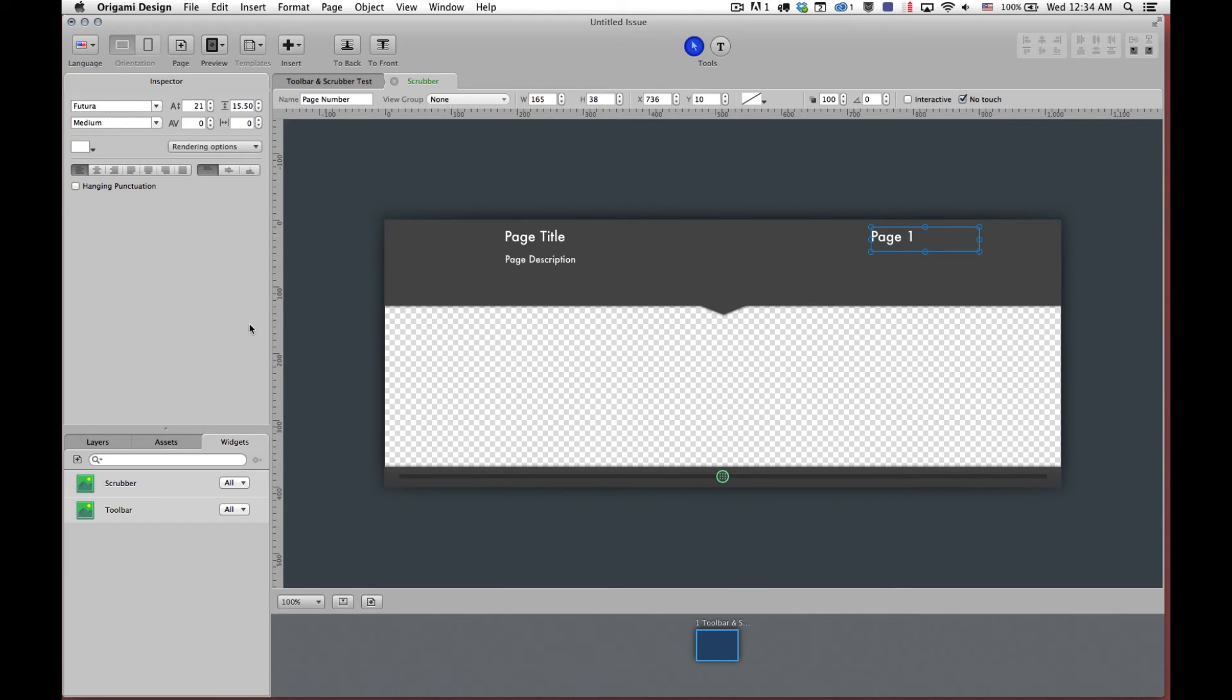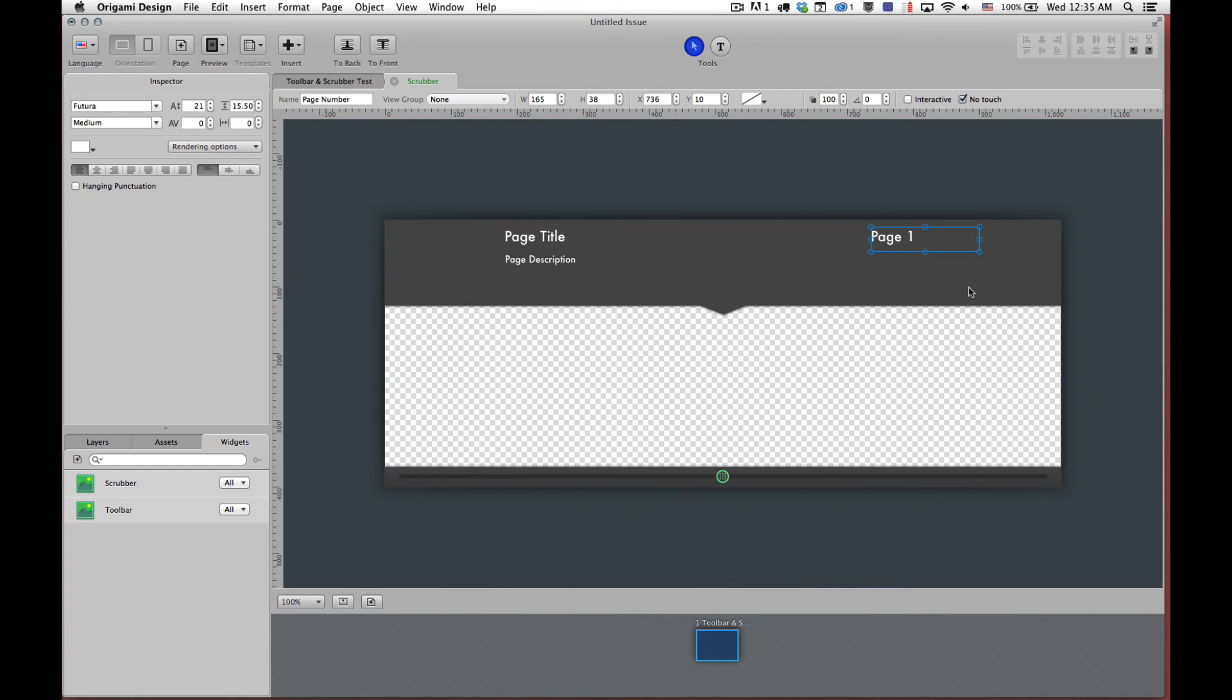So you can use the embedded fonts, kerning, tracking, leading, color, render options, hang punctuation, vertical, and justification. So you have a lot of typographic control that you would need to be able to lay this part of the interface out however you see fit.